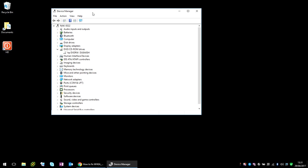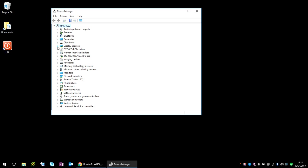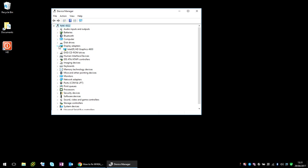It's going to be an issue with your display driver. So if you just expand the display adapters category, this is the bit of hardware that's in your machine. We need to update the driver or the software that your operating system uses for this hardware.